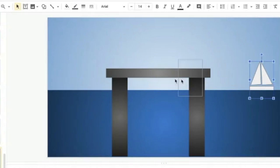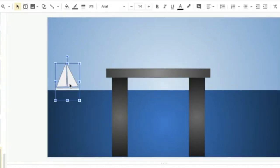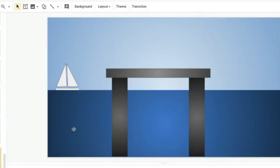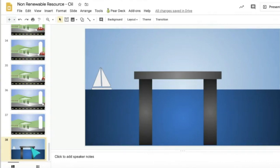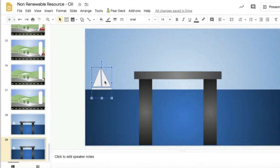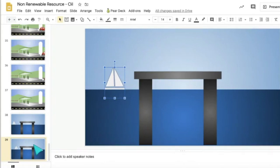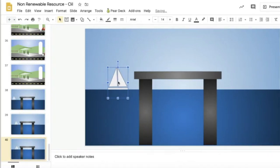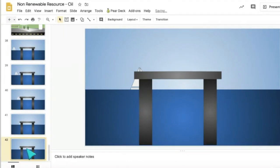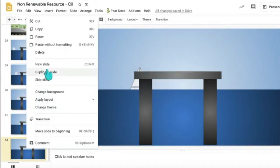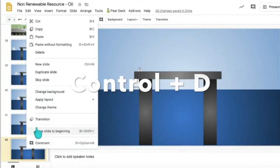Now I want my boat to start over here because it's going to sail along. I might add little workmen up there, a scuba diver, and maybe sharks. I'm going to duplicate the scene, then use the arrow key to move the boat over about eight presses, duplicate it again, and move it another eight. You can right-click and choose duplicate, or hit Control D — which means duplicate — or Command D on a Mac. So Control D duplicates each slide.